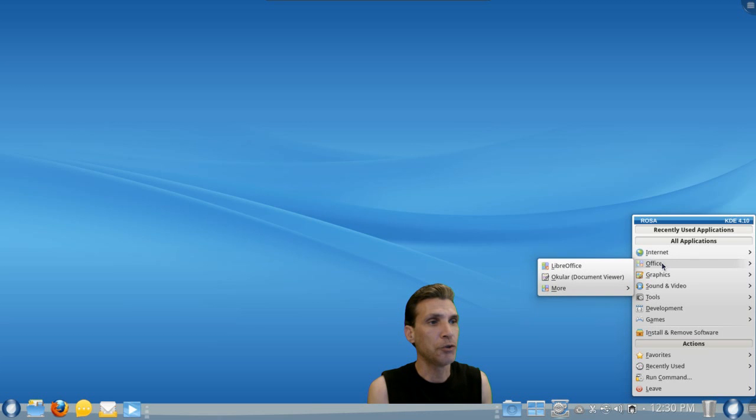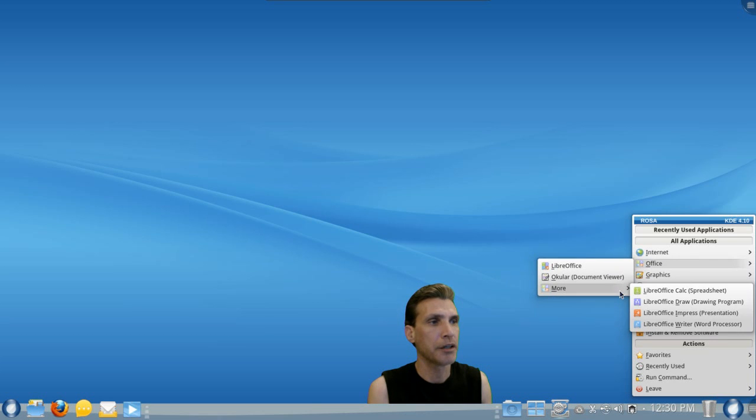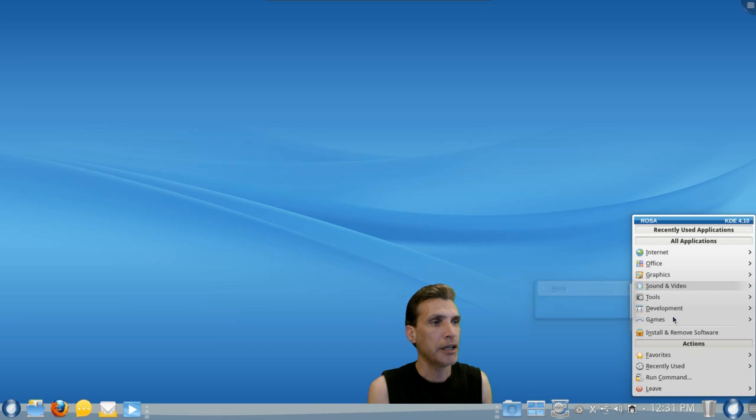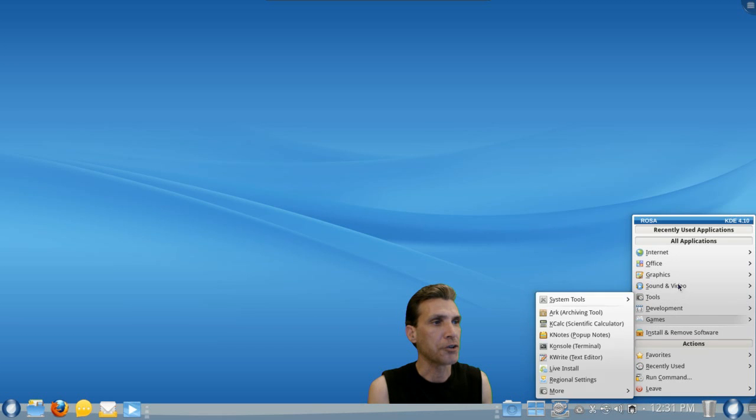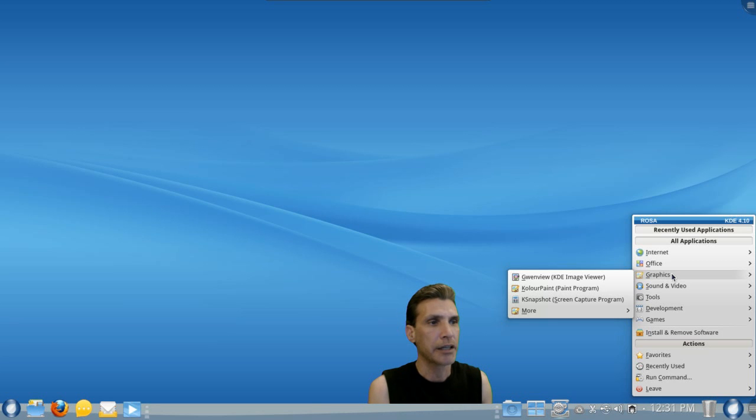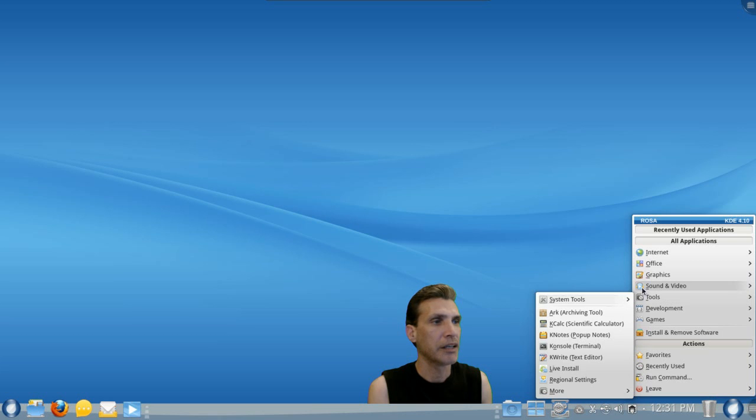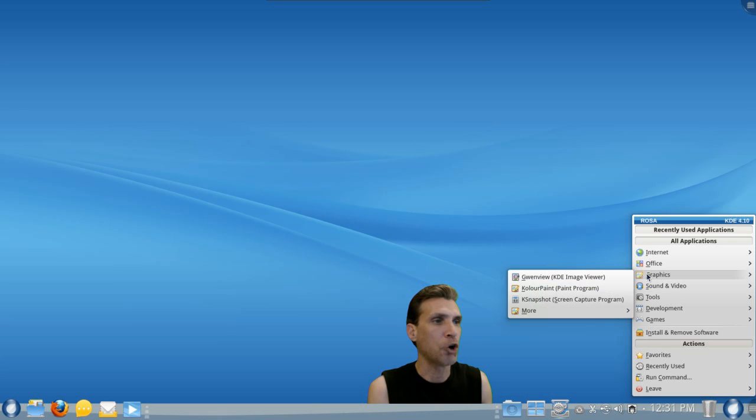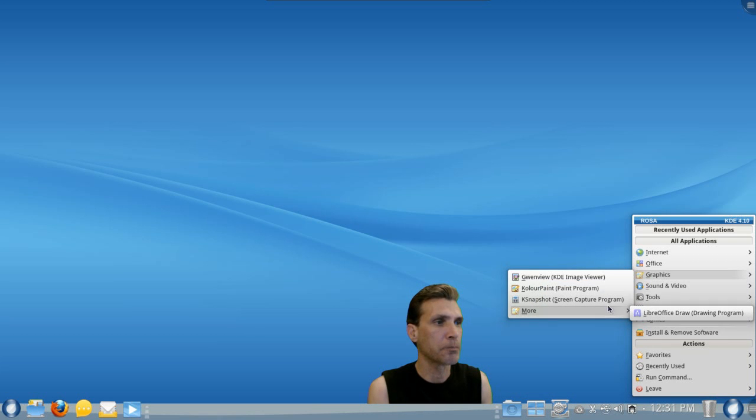You get the full LibreOffice Suite, Okular Document Viewer. And some more links to other open office. Gwenview for viewing images, Kolourpaint, KSnapshot.